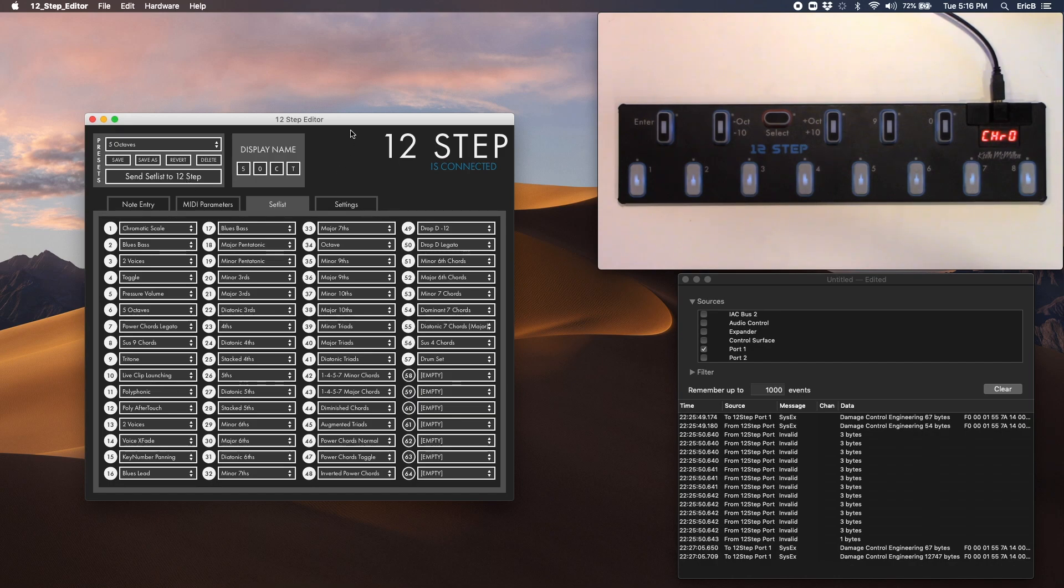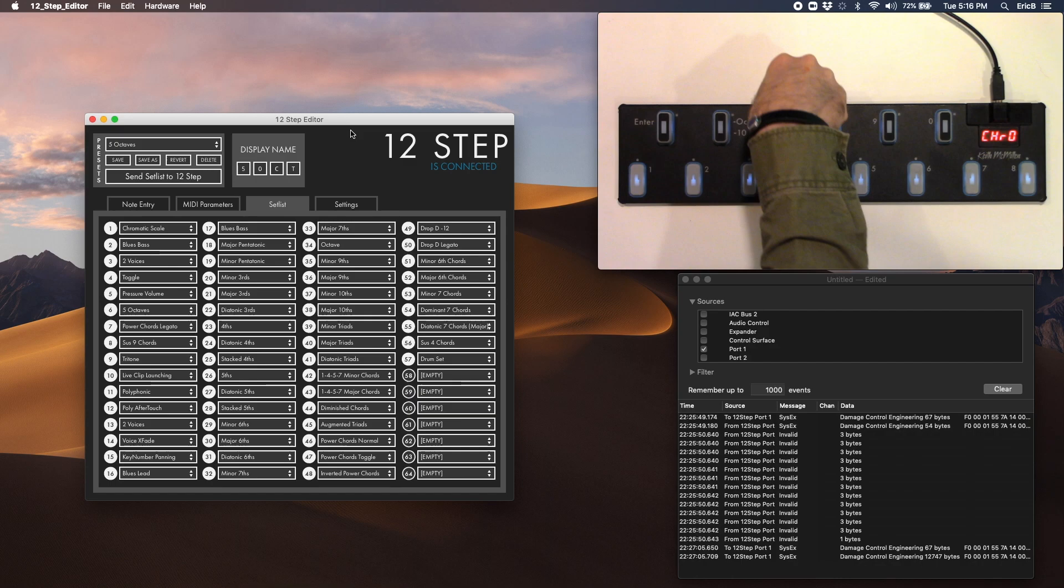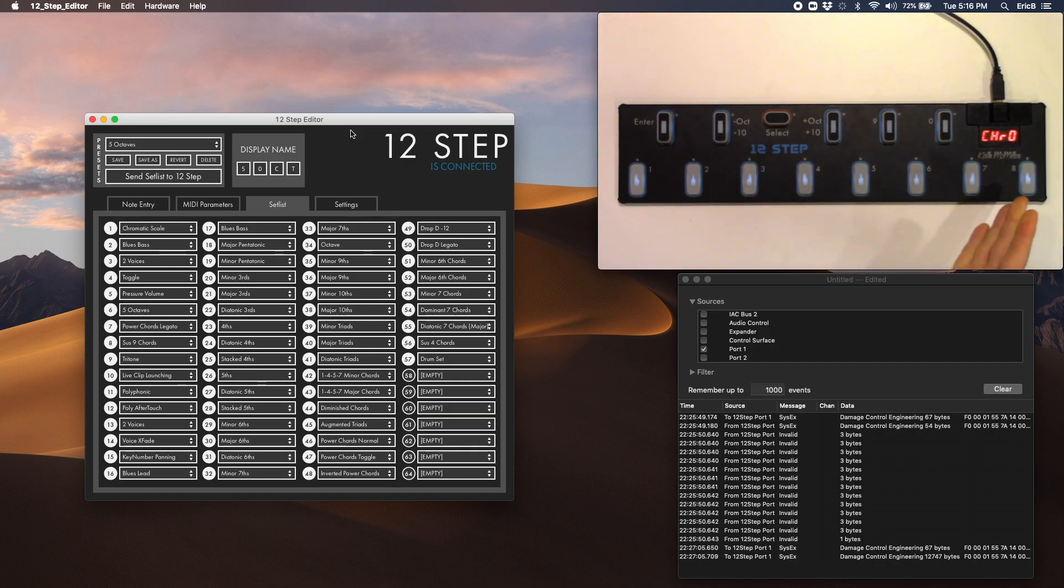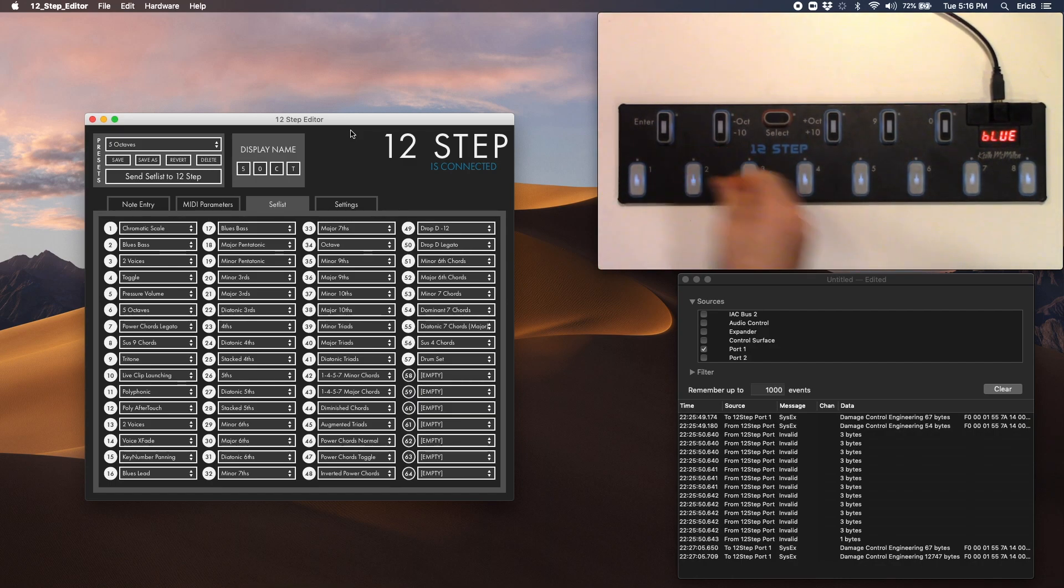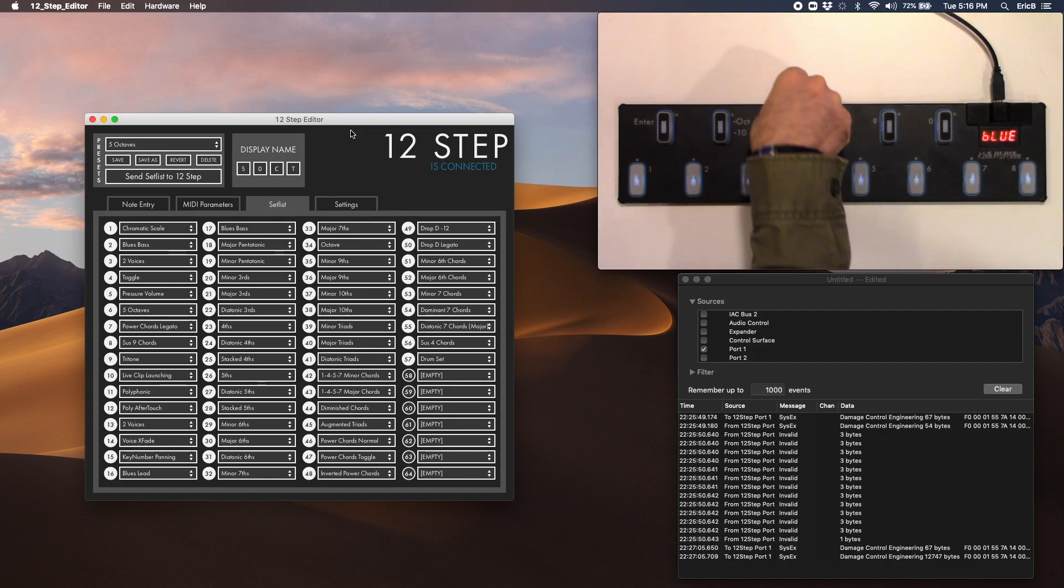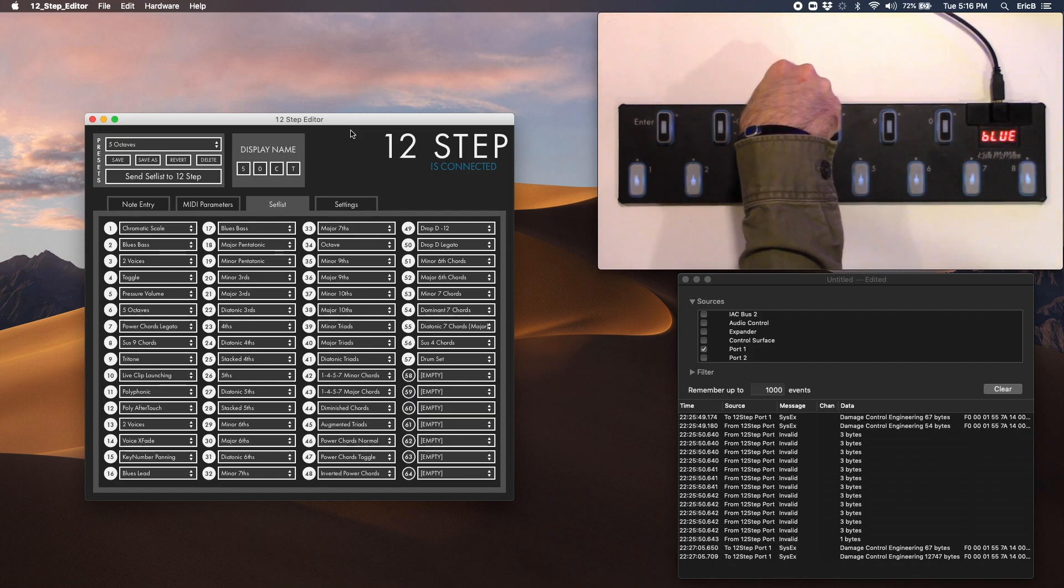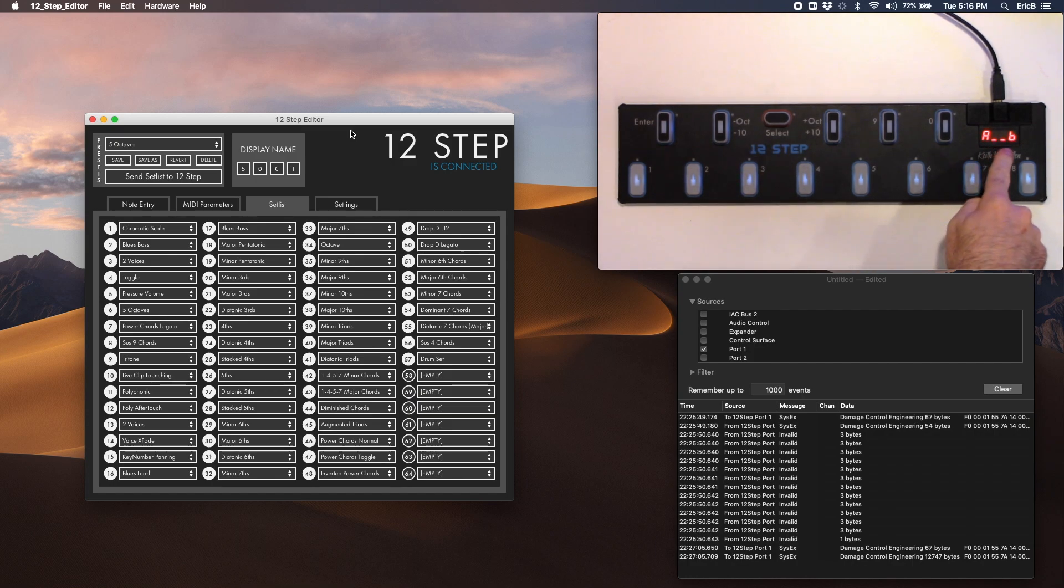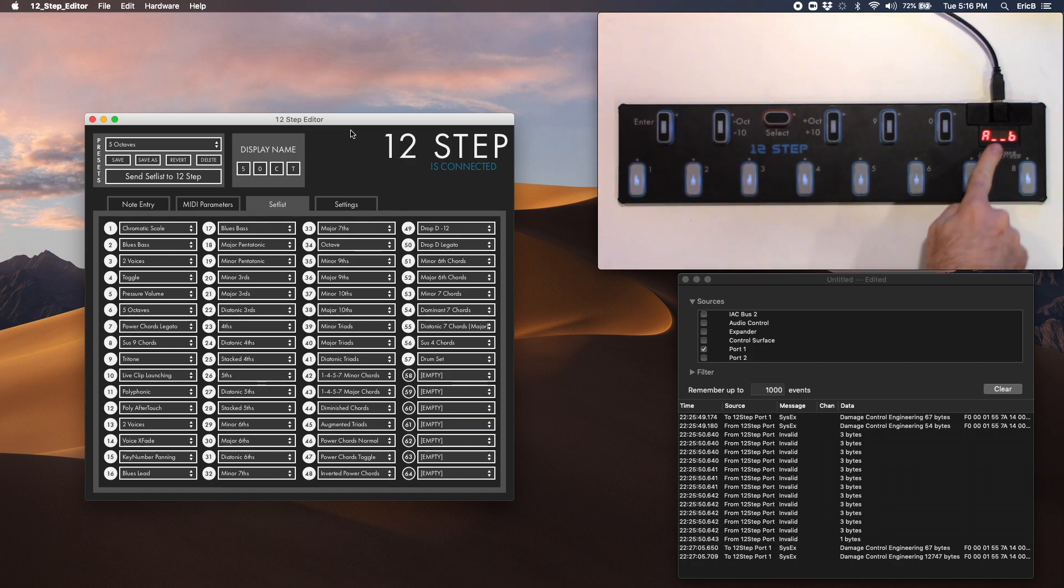And now to select the presets, you just hold down the select button, and all your lights are blinking. And if we choose two, there's my blues that I sent in the set list. And if I hold down select and choose three, there's my two voices, which is A underscore underscore B.